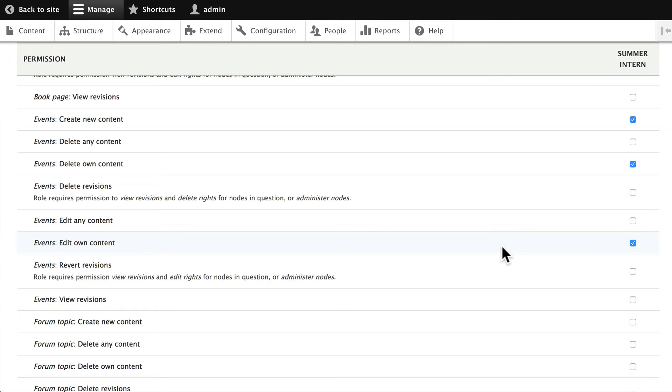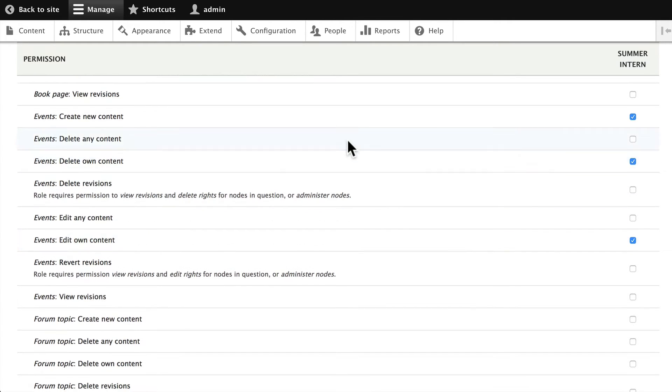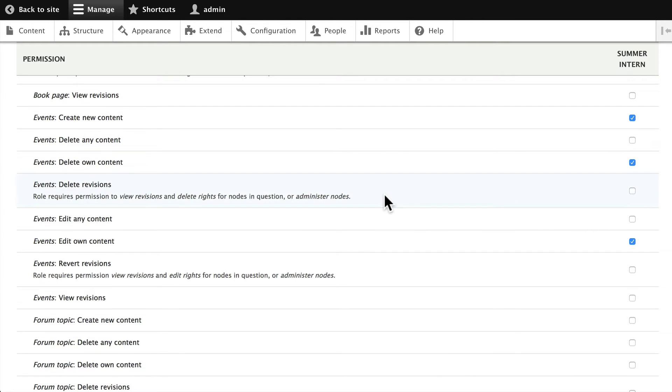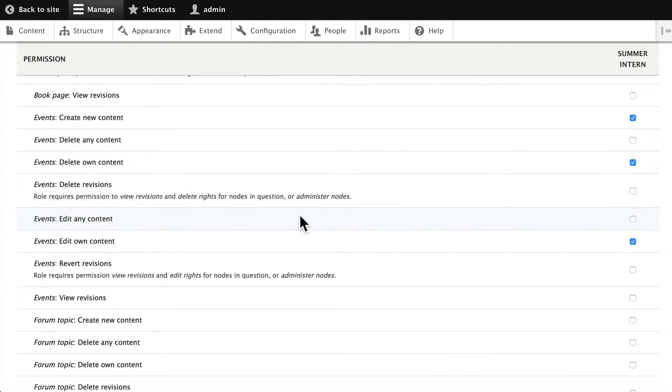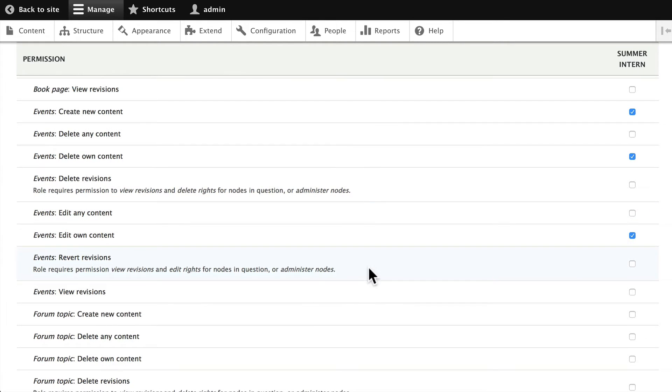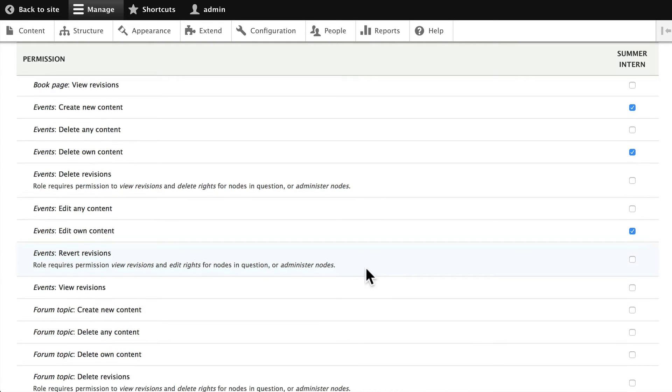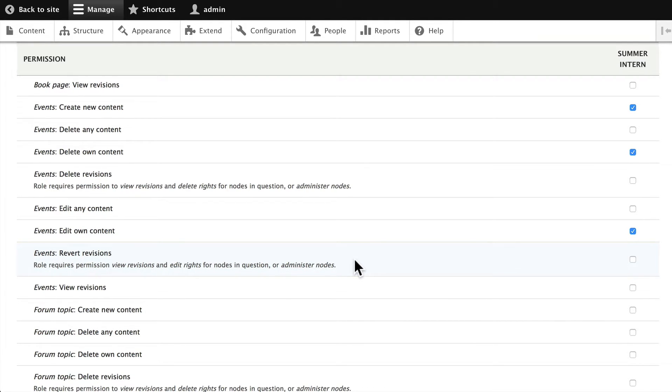So what we're not going to allow the summer intern to do is delete other people's content, delete revisions, edit any other events that they've not created, and we're not going to allow them to revert back to an old version. We want to give our editors those particular powers, so this is a pretty limited role.